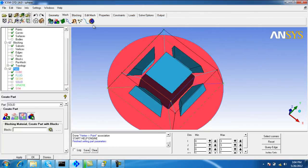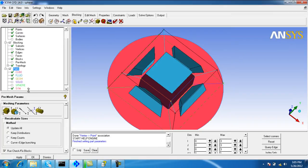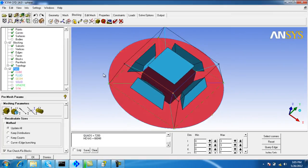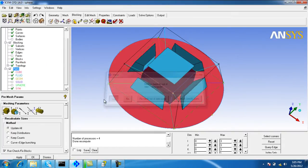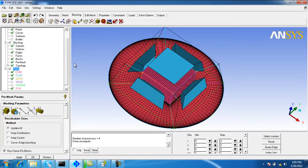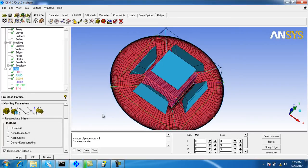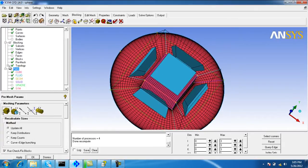Apply the settings, then go to blocking and pre-match parameters and update. Now turn on the pre-match and turn off the surfaces as well as the blocks.